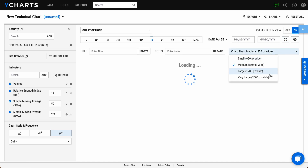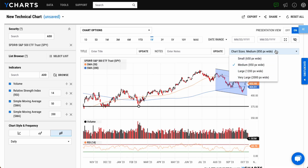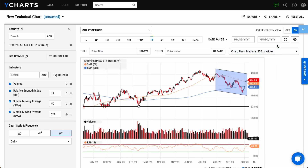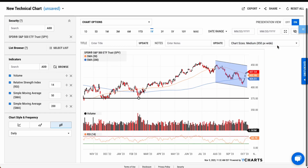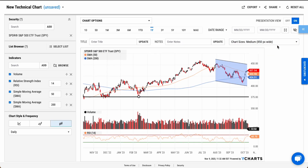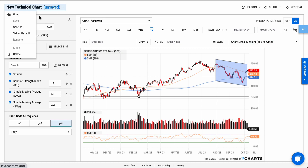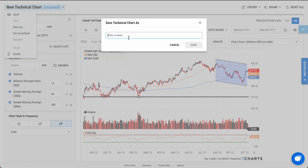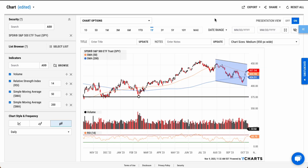YCharts' Technical Charts tool is at your disposal to assist with your technical analysis and make smarter investing decisions. If you have any questions about Technical Charts, please reach out to your support contact for further assistance.